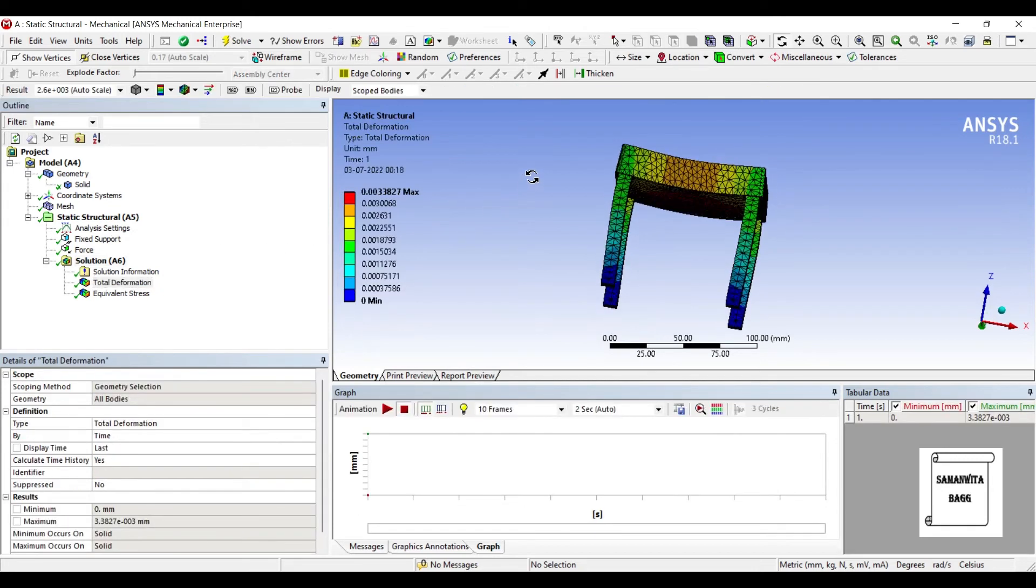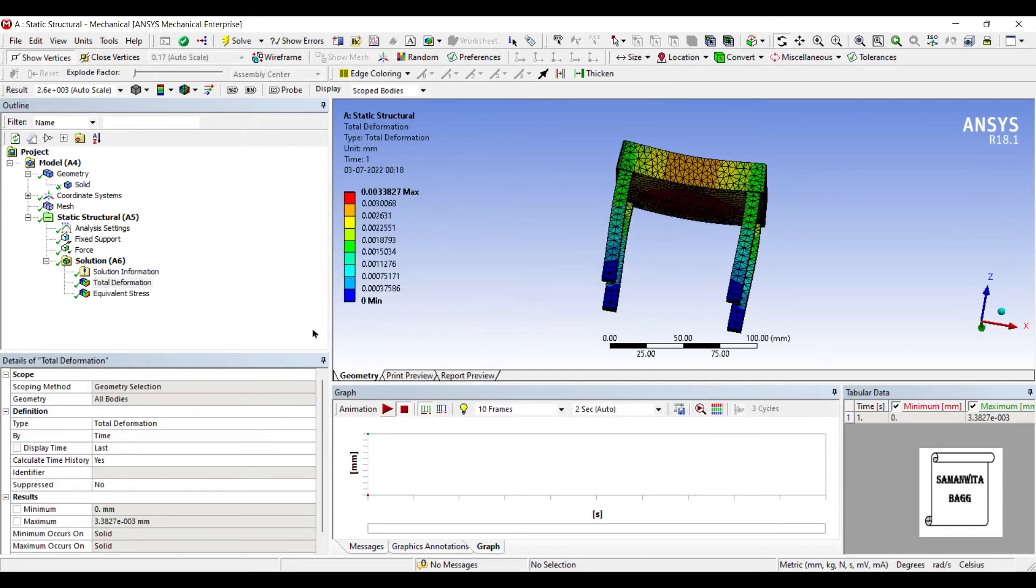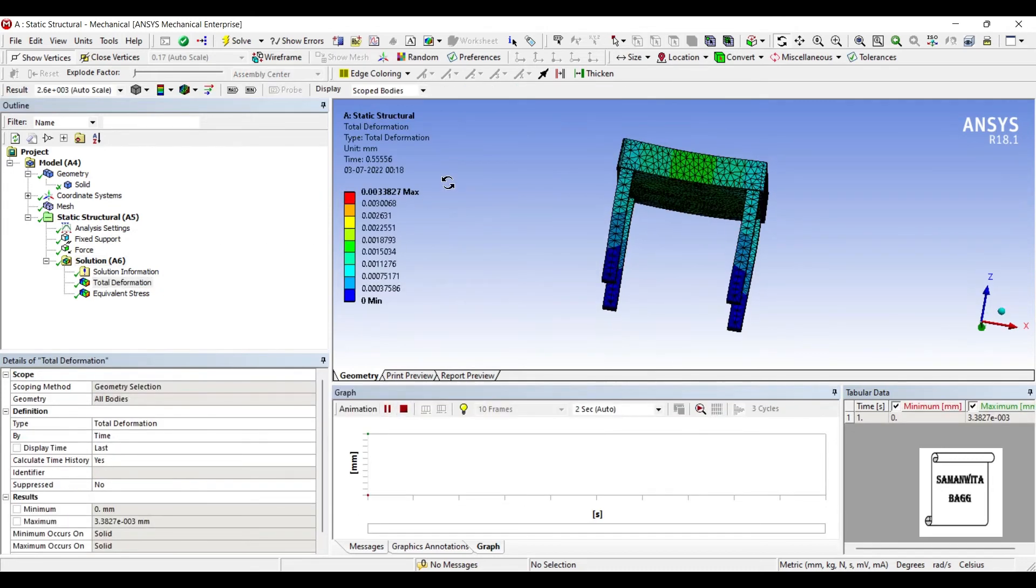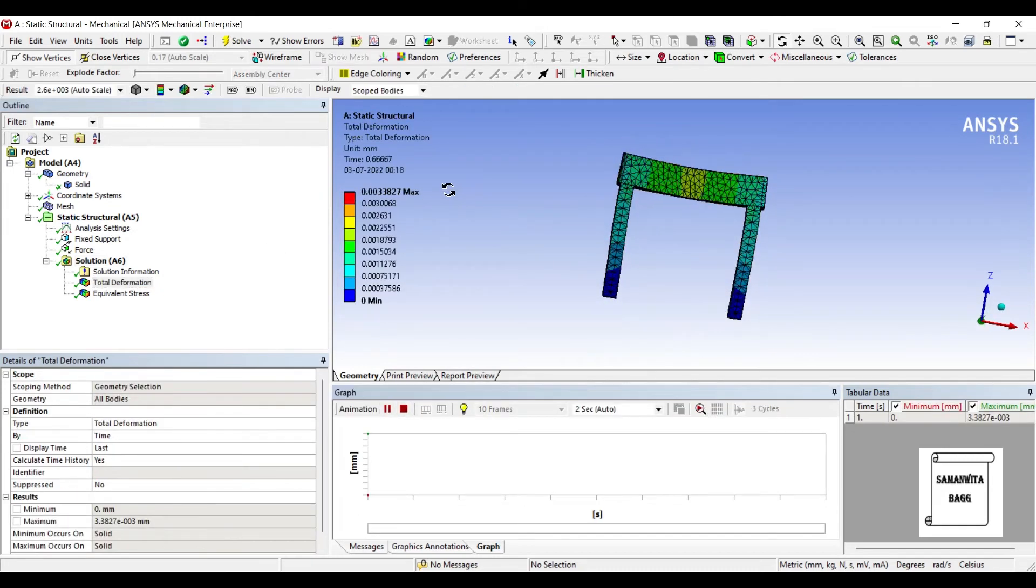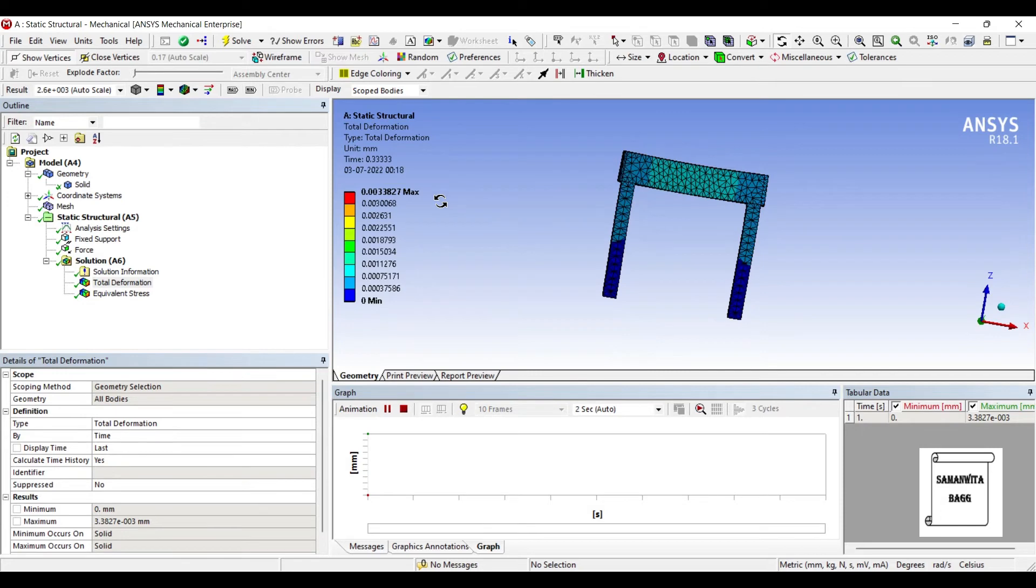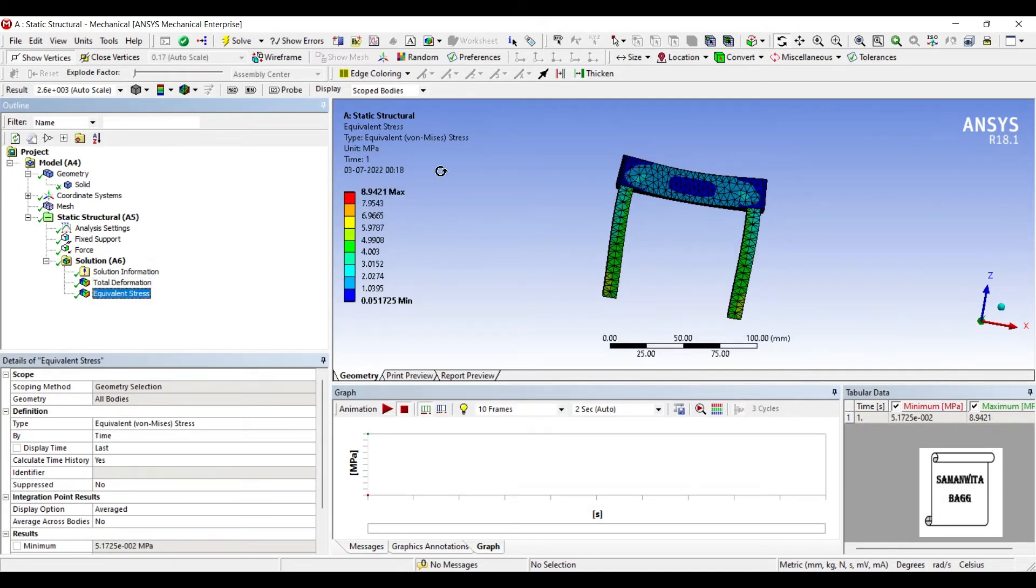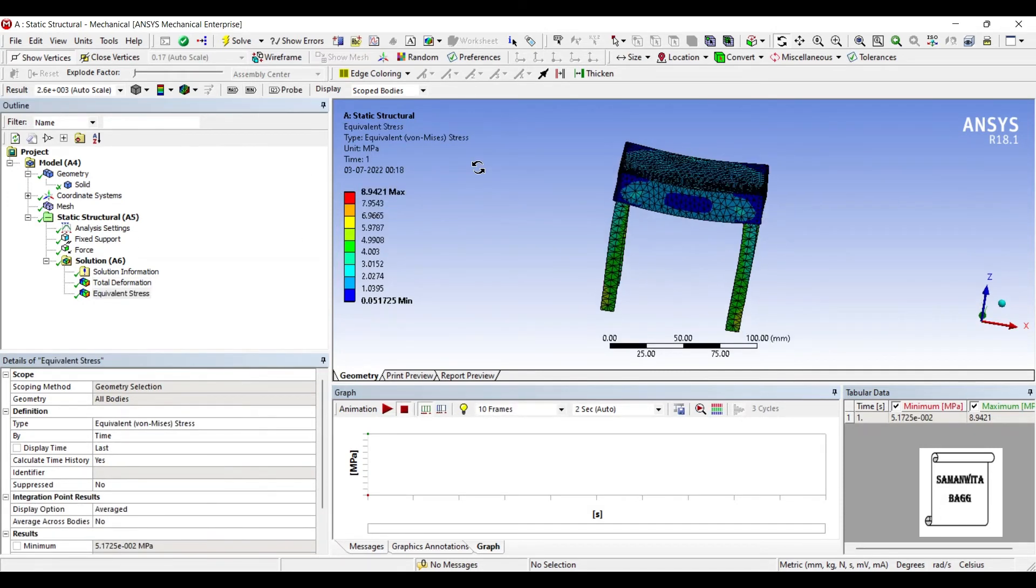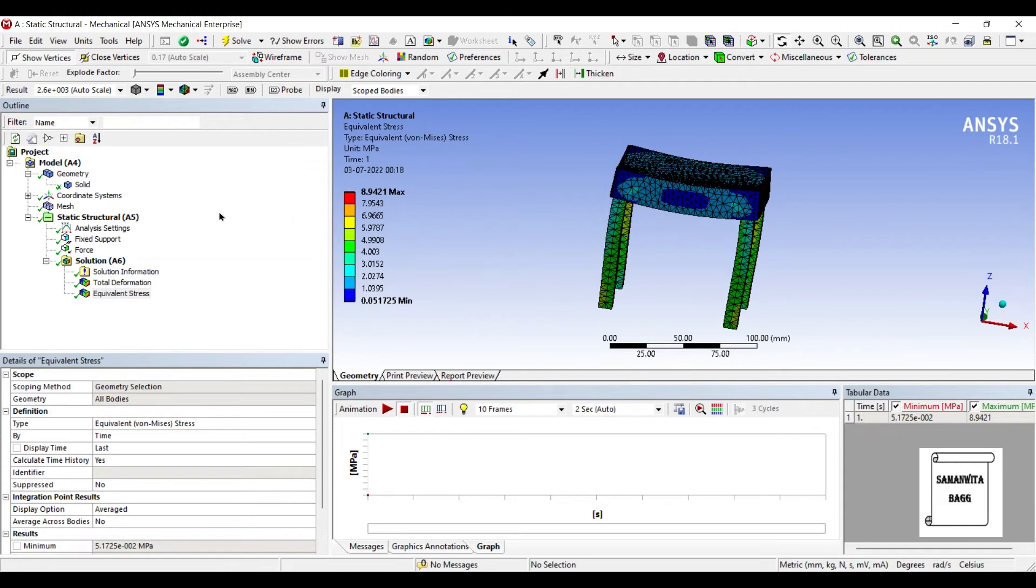You can see the deformation on this table. Animate and see the results. And this is the stress developed on the body.